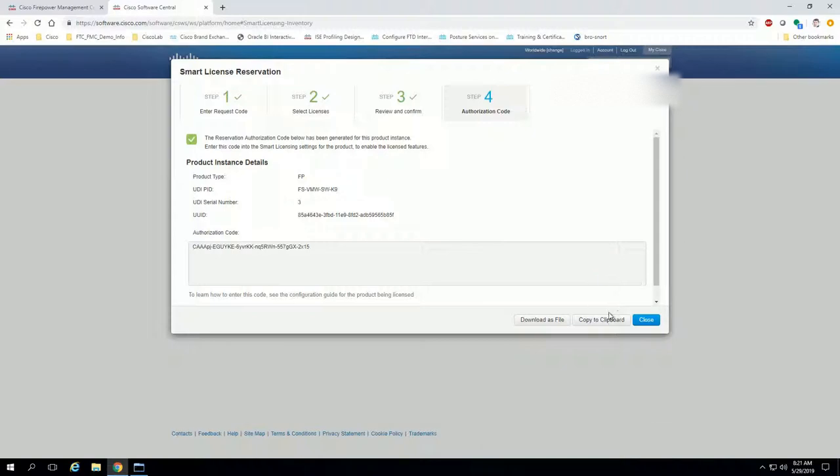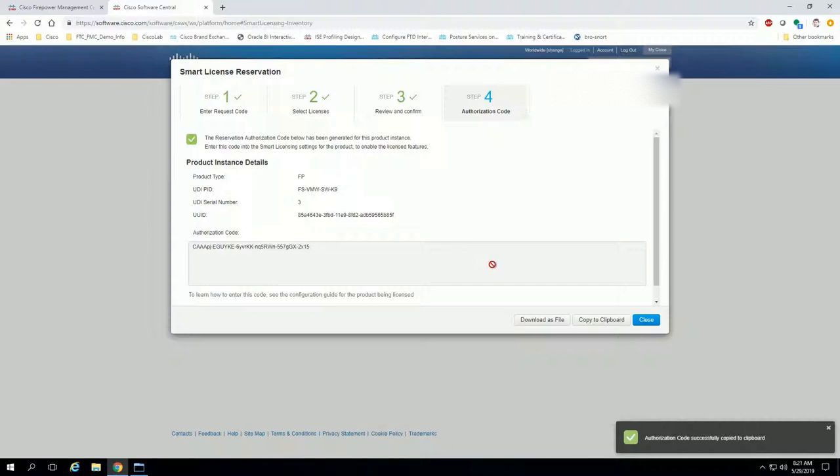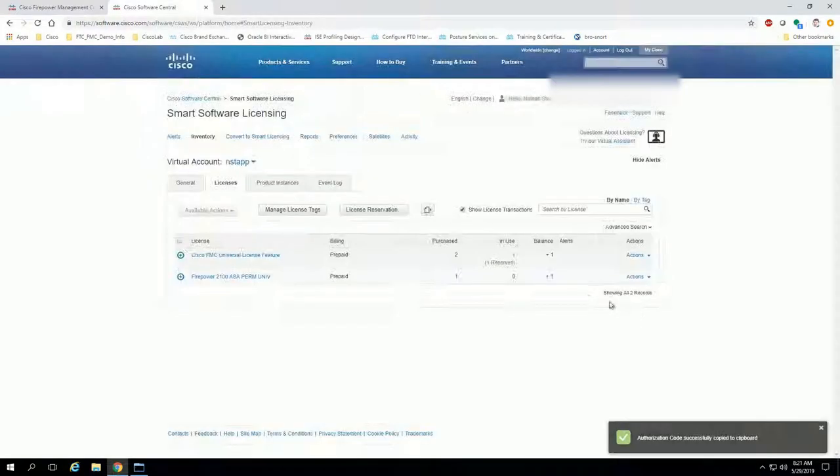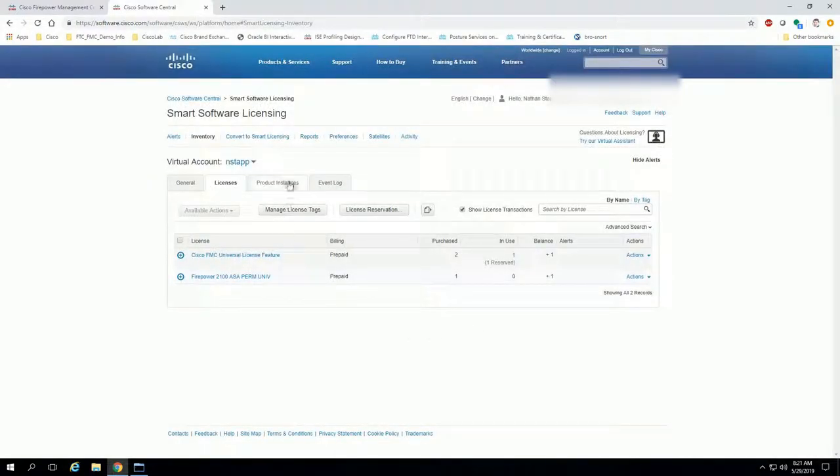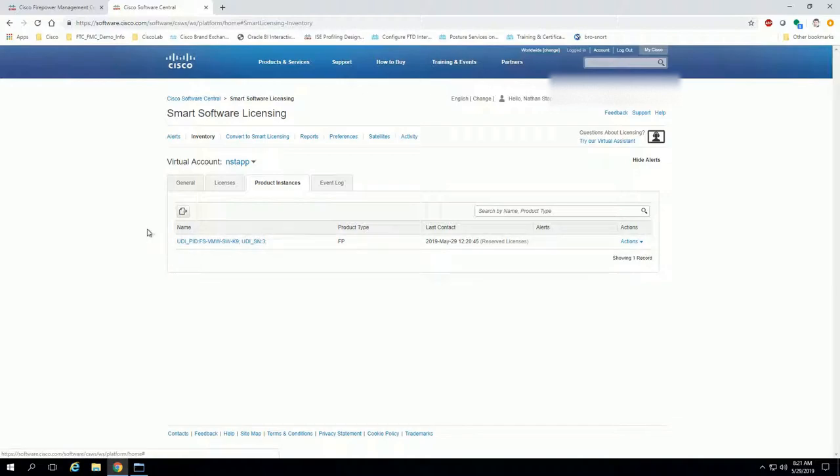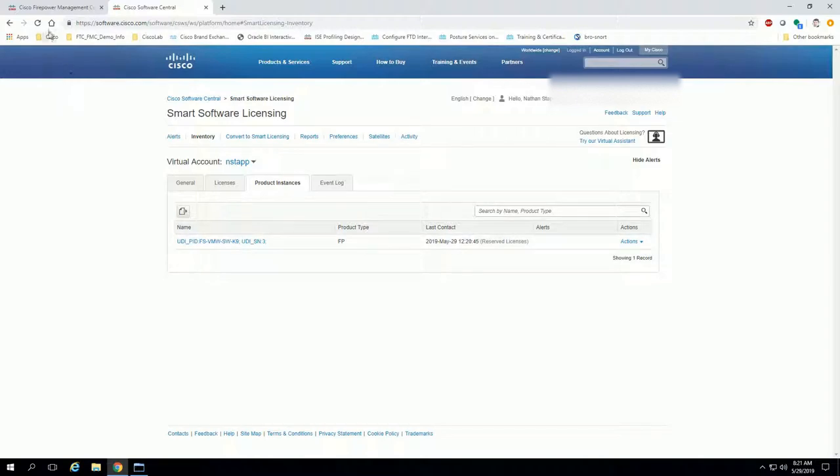So go ahead and click copy to clipboard or download as a file, write it on a piece of paper, whatever it is you have to do. We'll click close and click product instances here, and you can see, as I said before, that as far as this website is concerned, we have already licensed the device.